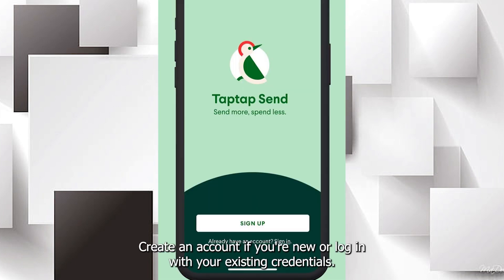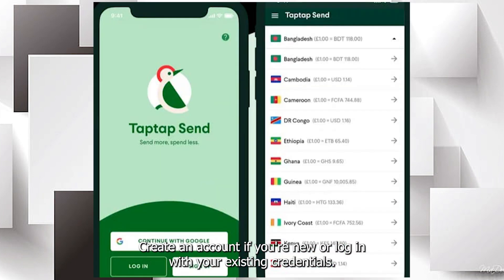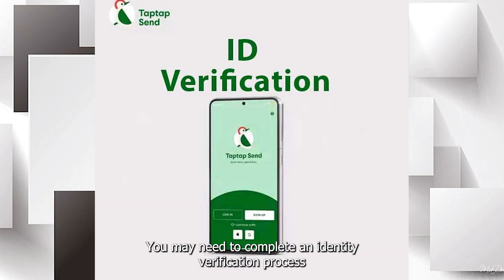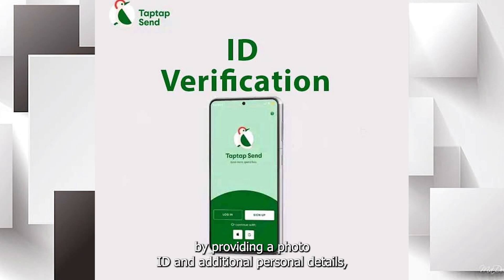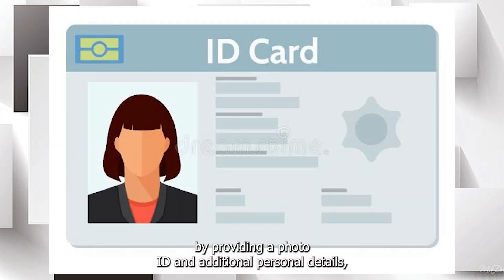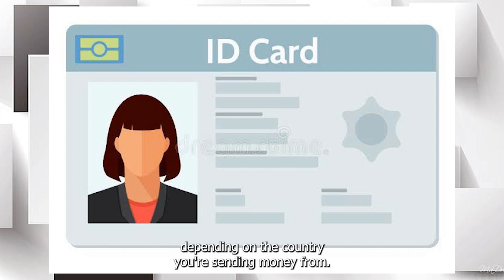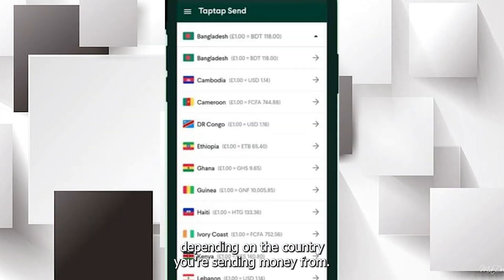Create an account if you're new, or log in with your existing credentials. You may need to complete an identity verification process by providing a photo ID and additional personal details, depending on the country you're sending money from.